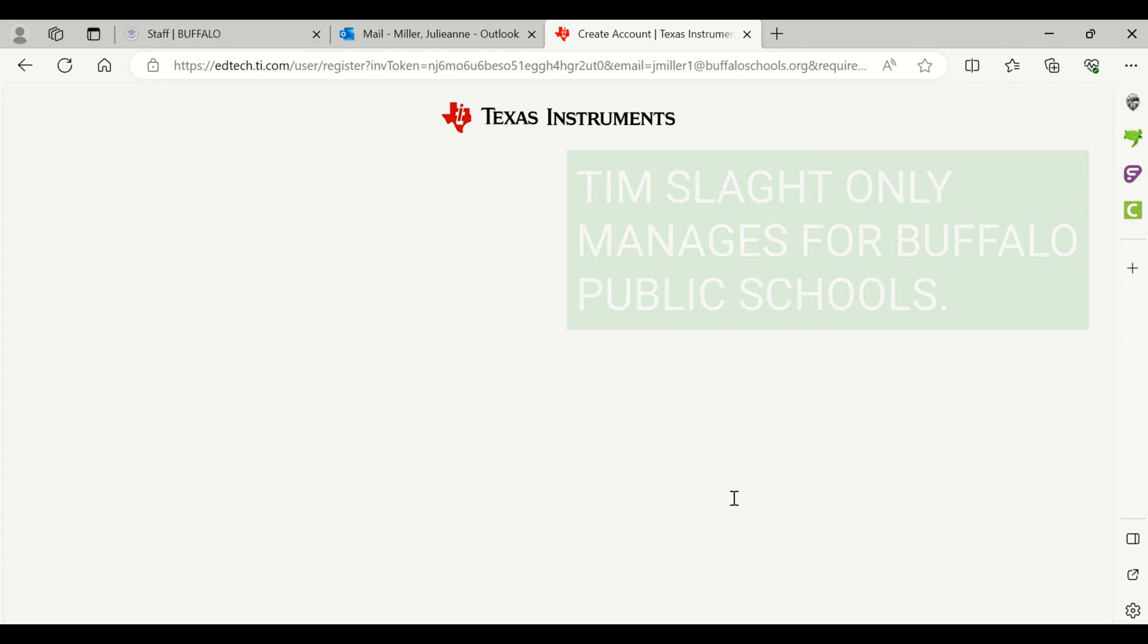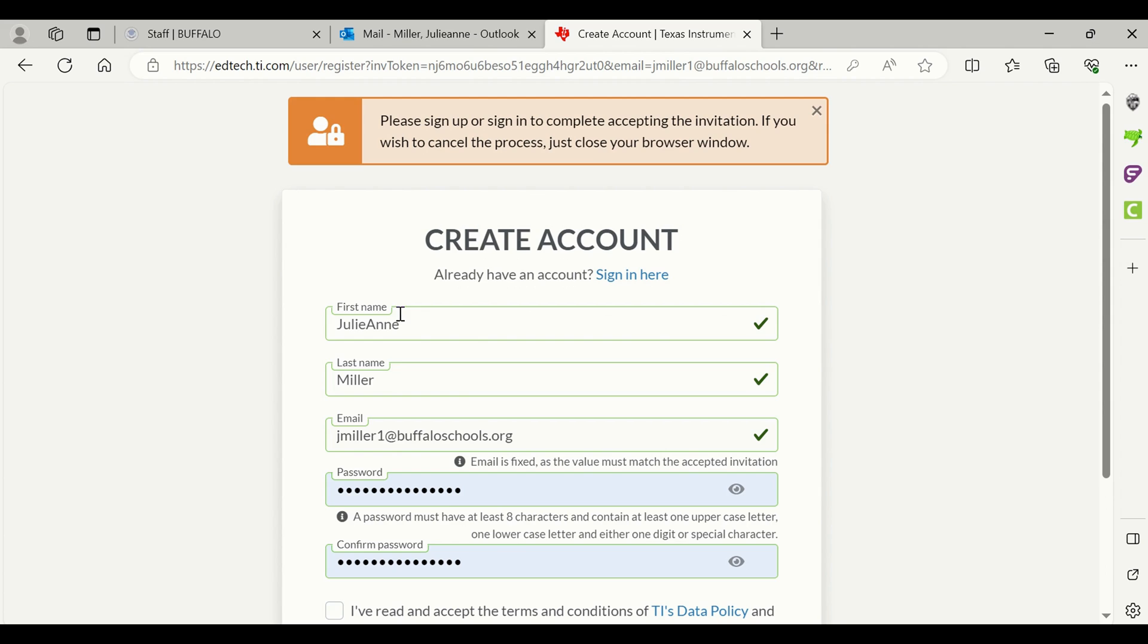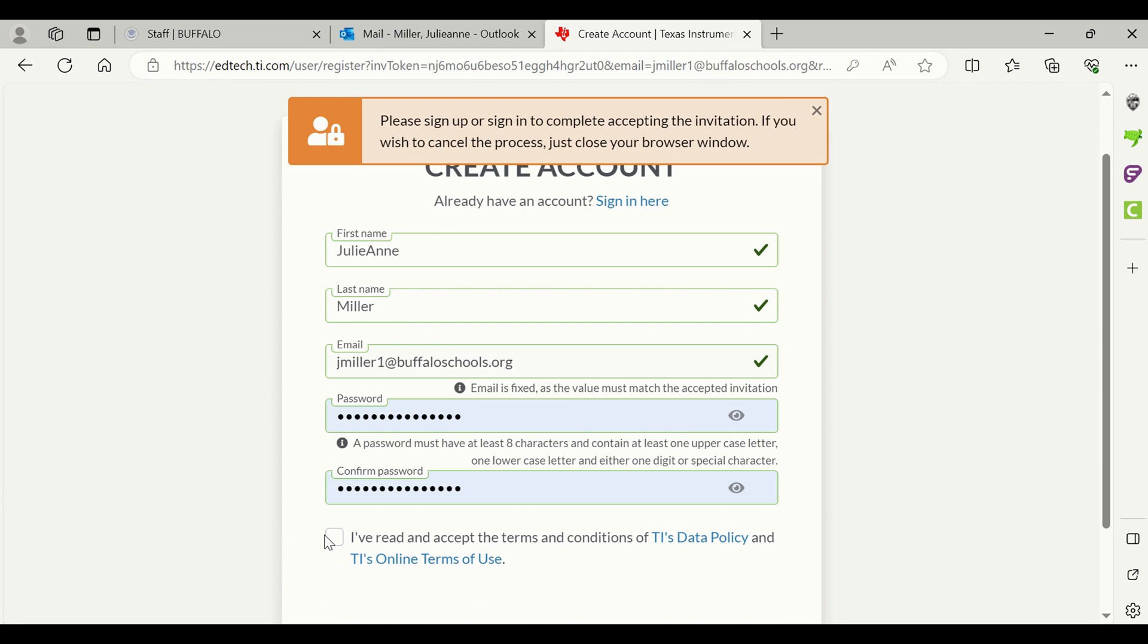Make sure that your first name is correct, your last name is correct, and your email is correct. Thanks to Julie for letting me use her login to show you how this is done. I'm going to accept.